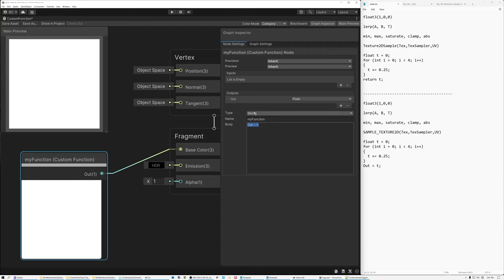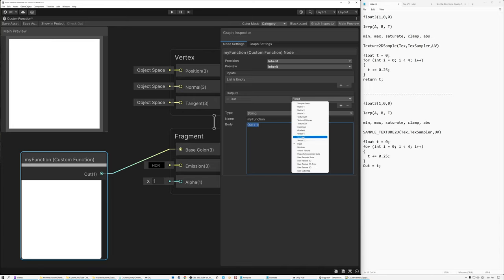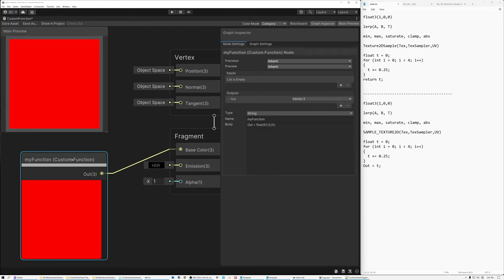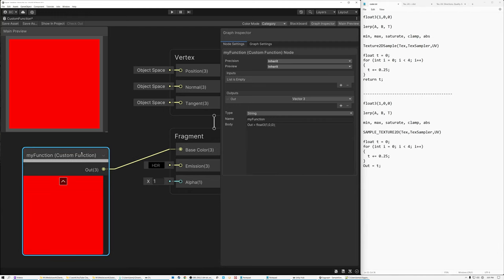Let's try something more advanced. Set the output to Vector3 to make it a color. I'll type: float3 out = float3(1, 0, 0). One zero zero is red because the red channel has a value of 1. And sure enough, when we set it to float3(1, 0, 0), we get red as a result.